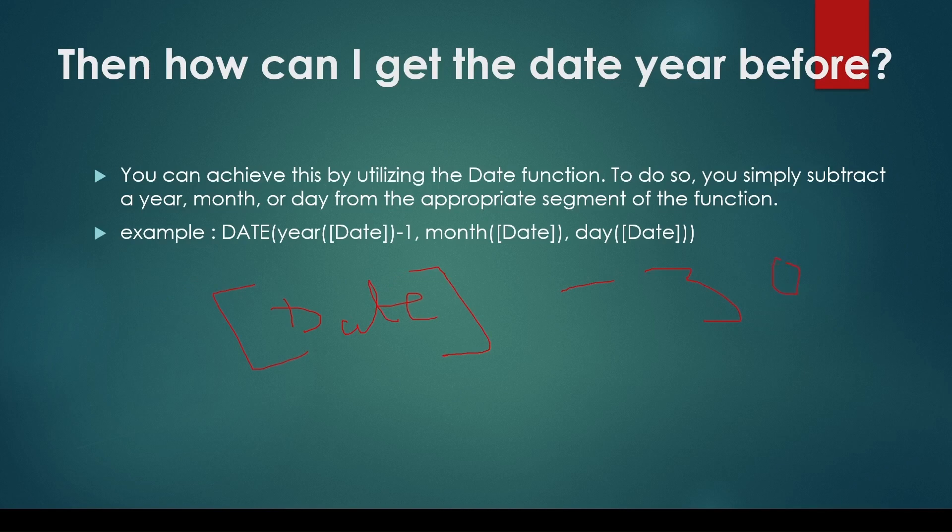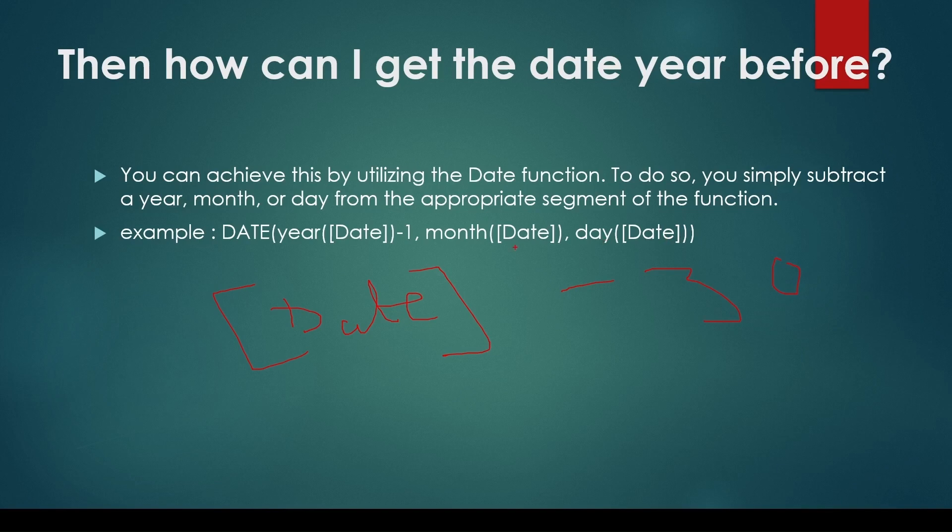Let's say this is my date. You can simply say date minus 30 if you want to subtract 30 days. This method works well and is more straightforward, avoiding potential issues.